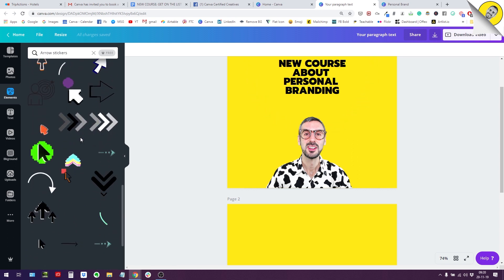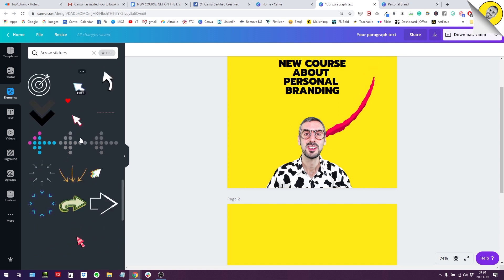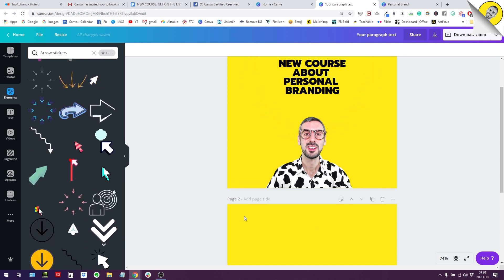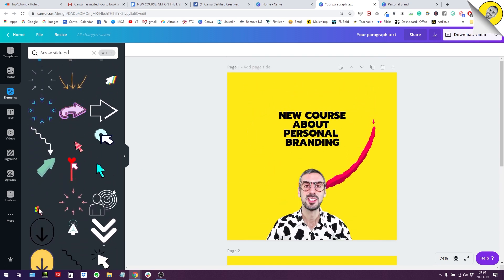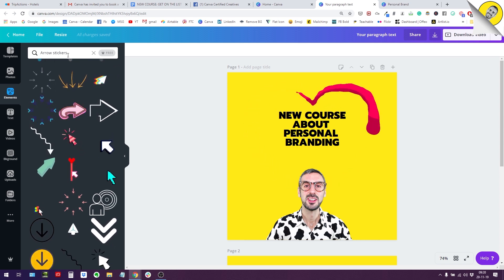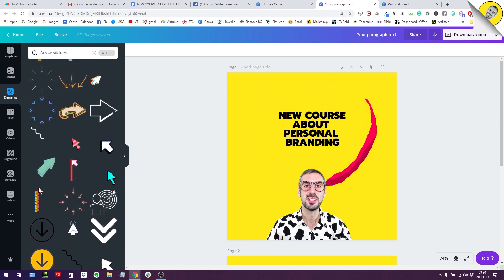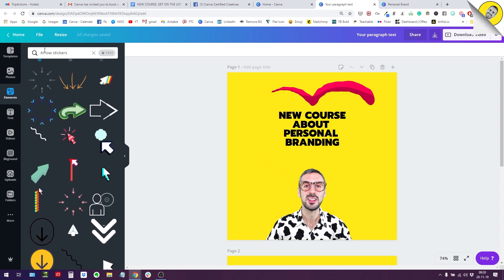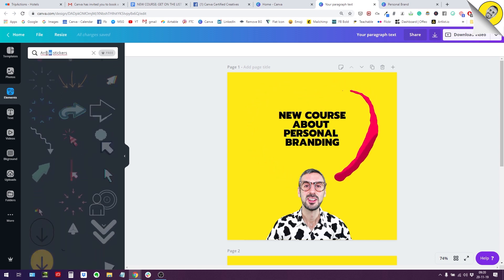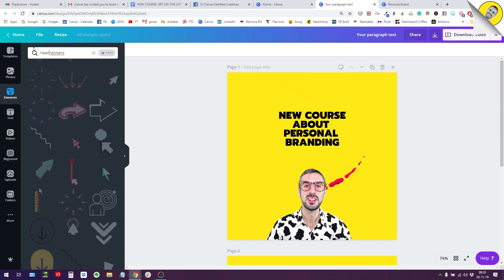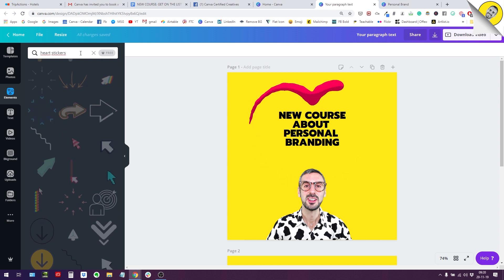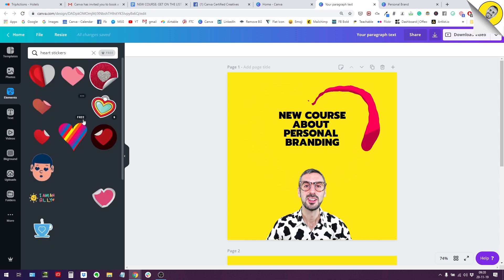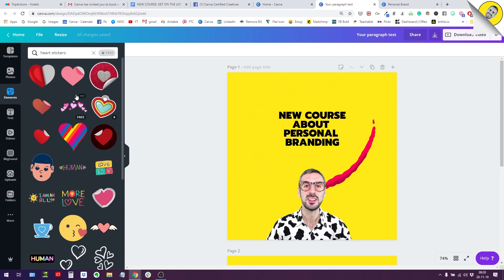I believe that's very useful because we are always searching for stickers and before there was no real way of doing this. So if I look at the search bar here, I see that Canva adds arrow stickers. So let's see if this works. If I put, for example, heart stickers, let's see what happens. Okay, so it works.